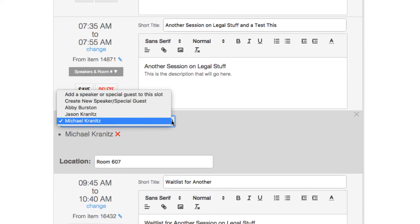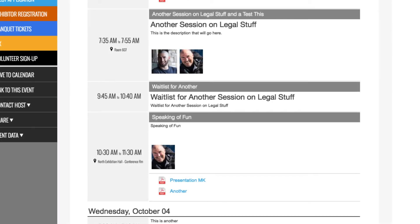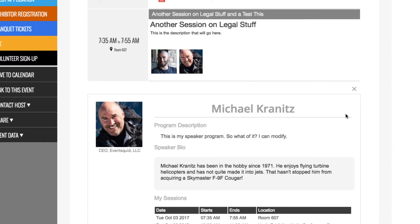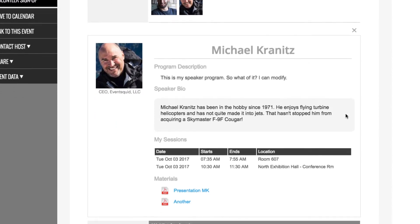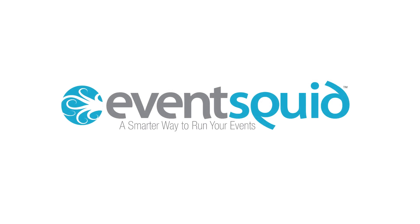You can add as many speakers as you want to a session. When users view your agenda on the website or in the mobile app, they'll be able to click on any of the speakers to reveal their description, their bio, the sessions they're speaking in, and their materials. That's speaker management on EventSquid.